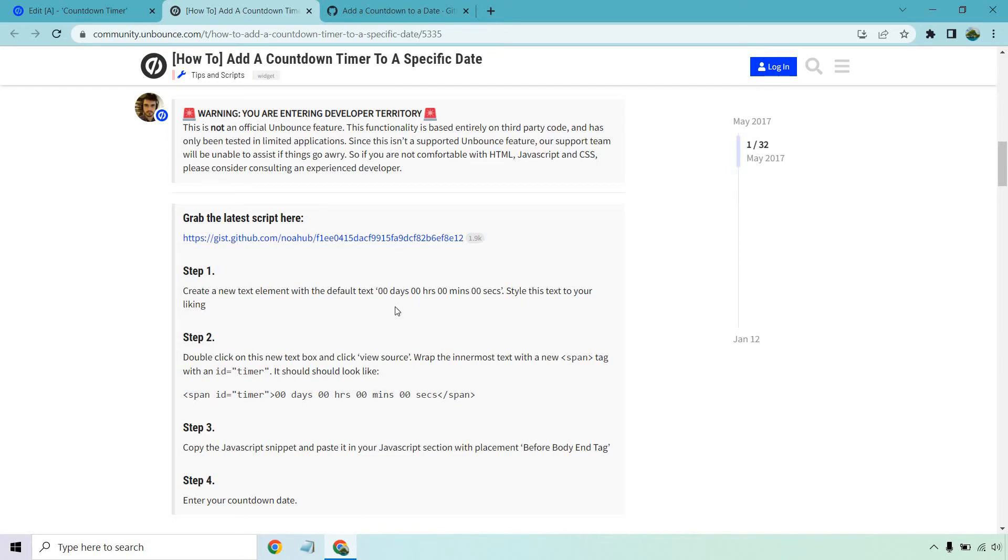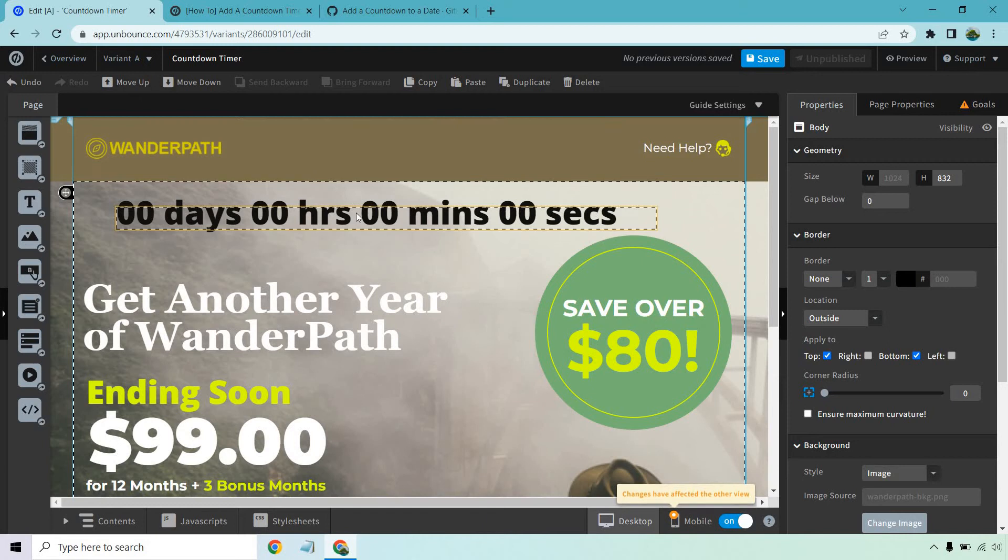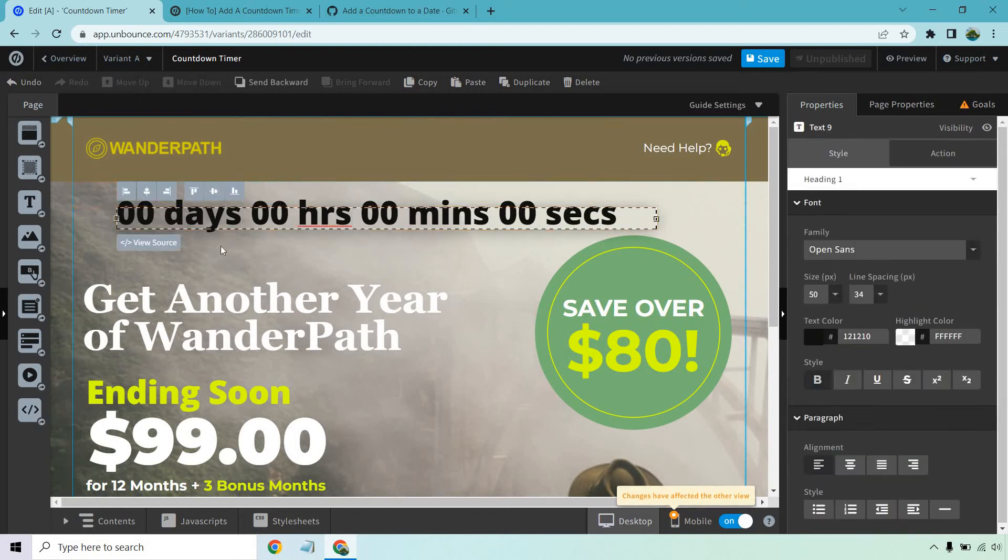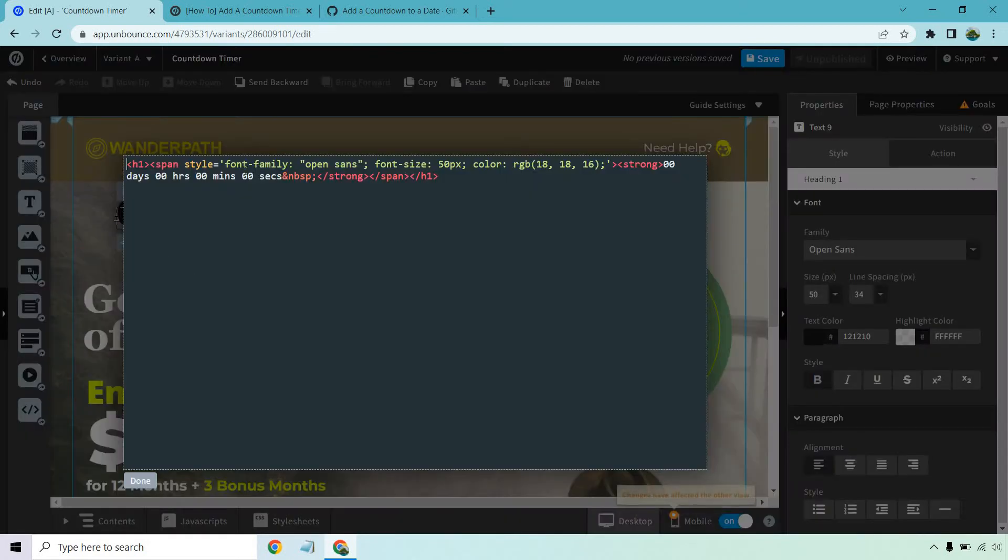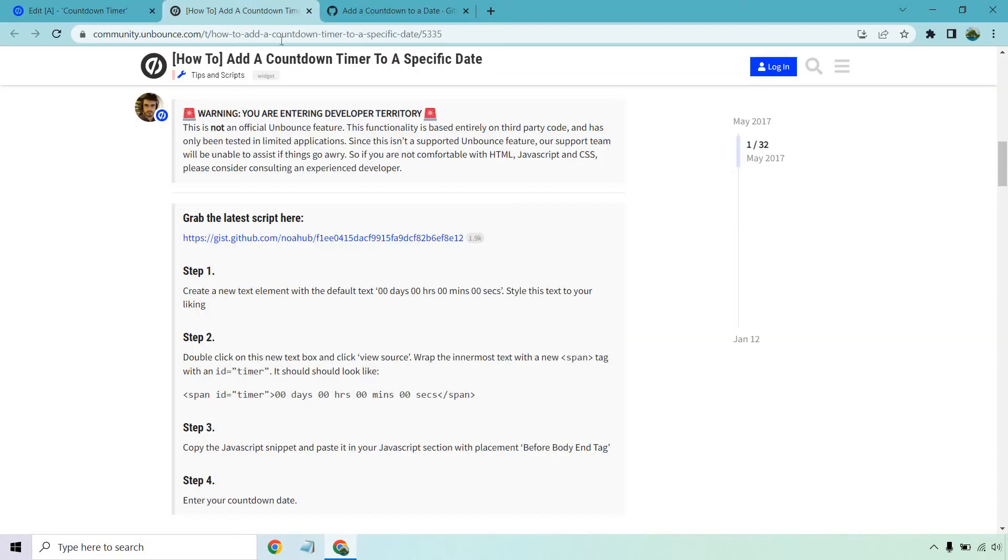Now what you want to do is double click on this new text box and click View Source. So double click, and then let's click on the View Source button. So far so good, right?